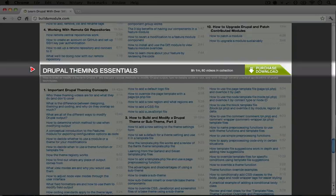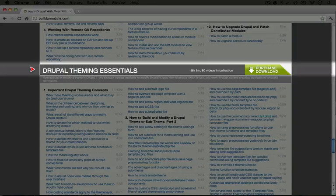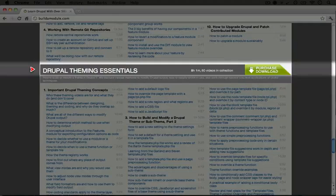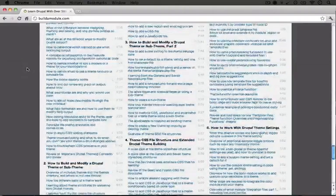And again, just like with the Drupal 7 development core concepts collection, while an understanding of PHP will be very useful, you can also use these collections in order to learn PHP. I'm going to go ahead and scroll down to the next collection.